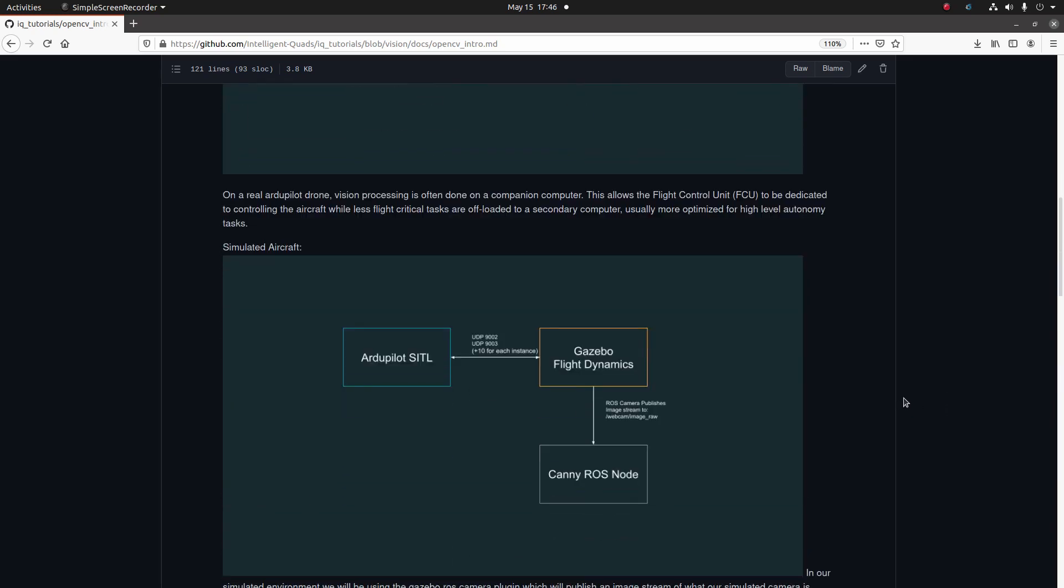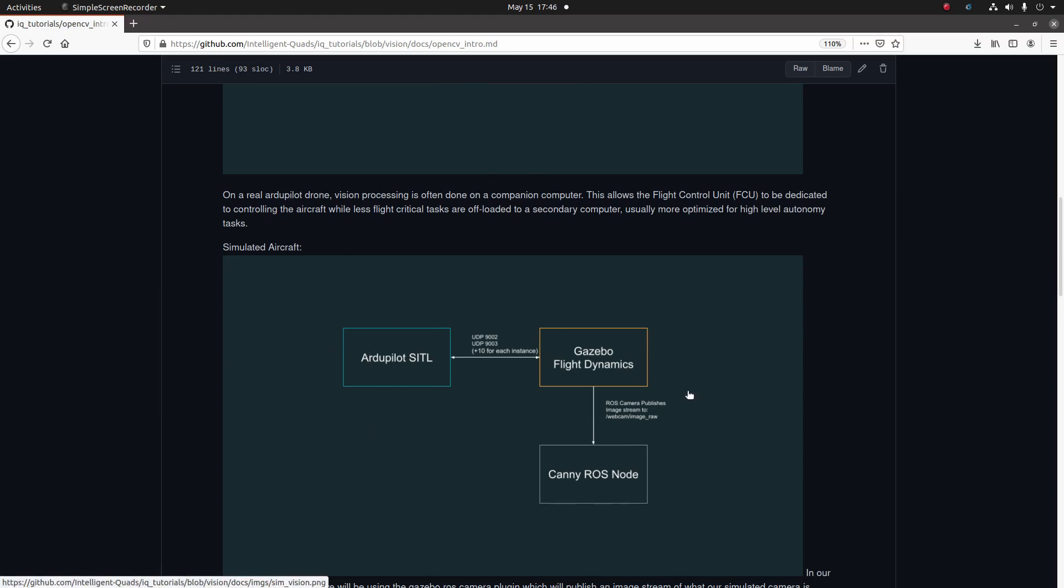In our simulation environment we're going to be running something more similar to this, where we have the ArduPilot software-in-the-loop instance controlling the drone, which is talking to Gazebo, which is handling the flight dynamics of the drone. We're also going to be using the Gazebo ROS camera plugin, which will create the image stream that we will run our vision processing on. That image stream we will be subscribing to on our canny edge detection ROS node. Now that we've got that out of the way, we can start getting to work on making our program.